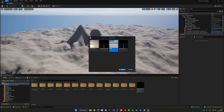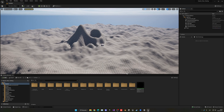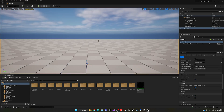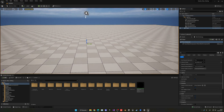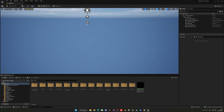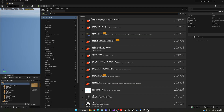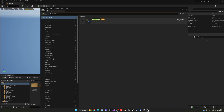I'm going to start by creating a basic new level to show you how this works. I'll go ahead and delete the floor. The first thing we need to do is go into Edit, then Plugins, and search for the landmass plugin. You'll see it is currently in beta.